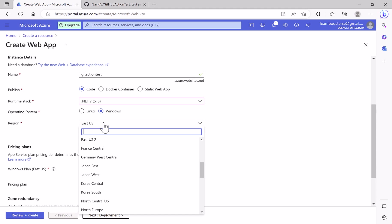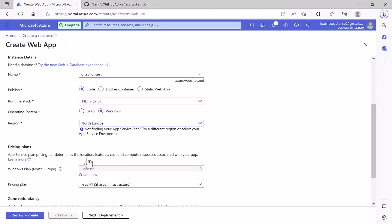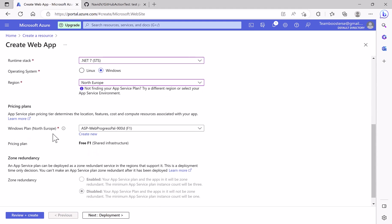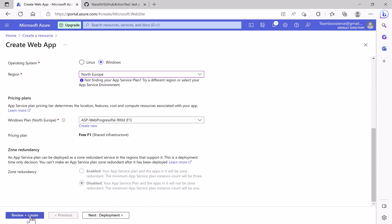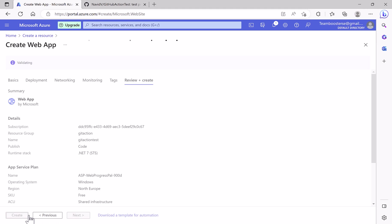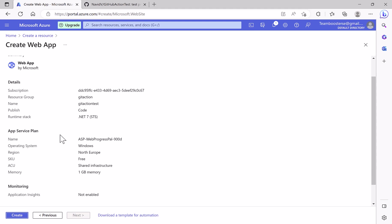The result will be the faster web app. And I keep it as a free. Review and create. I'm not going to change anything. Create.